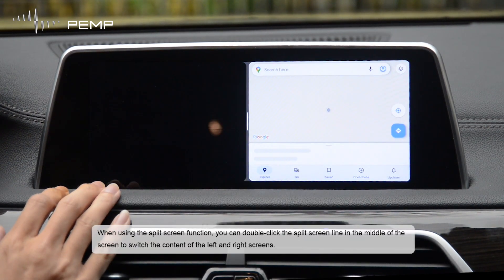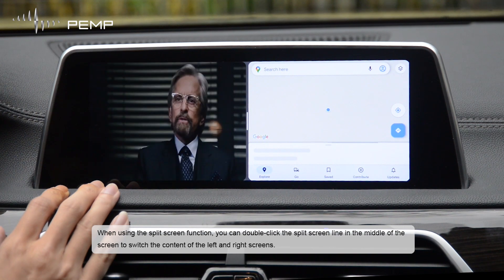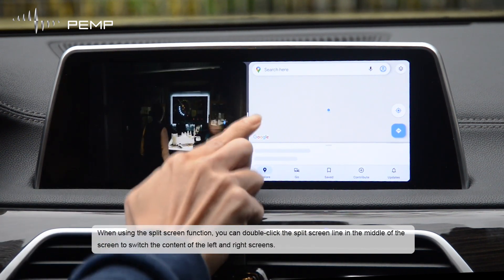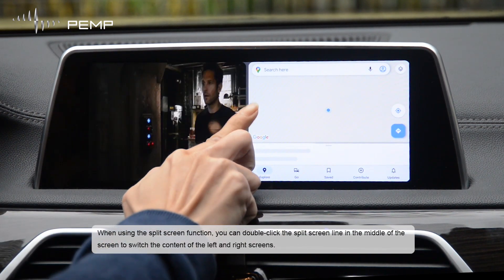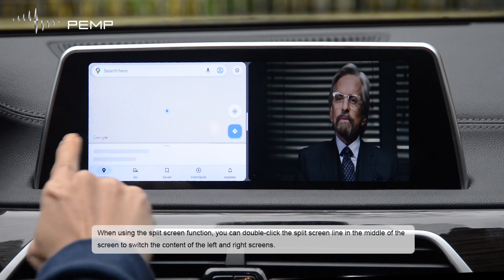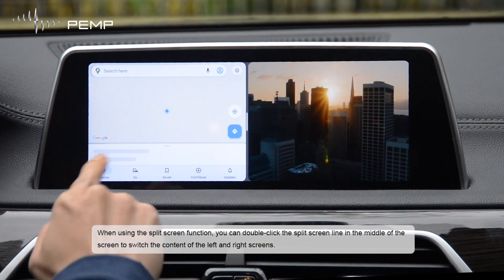When using the split screen function, you can double-click the split screen line in the middle of the screen to switch the content of the left and right screens.